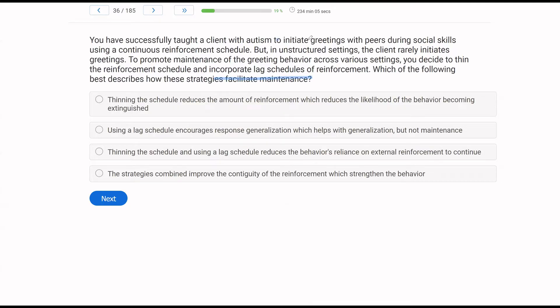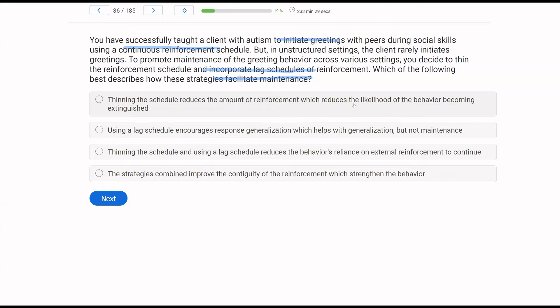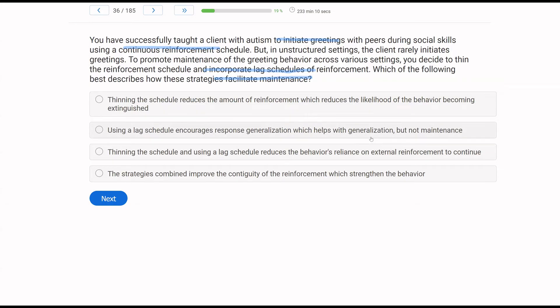So you've taught a client to initiate greetings using a continuous schedule. We obviously have to fade that schedule. So what we do is thin the schedule and incorporate lagged schedules. And with the lag schedule, we are going to require different responses, more and more different responses to get reinforcement. So how is that going to facilitate maintenance? Thinning the schedule reduces the amount of reinforcement. That's true. What reduces the likelihood of the behavior becoming extinguished? Not necessarily. When you thin the schedule, you're essentially putting the behavior on extinction for small periods of time. And so if you thin it too quickly, you might extinguish the behavior on accident. Using a lag schedule encourages response generalization, which helps with generalization, but not maintenance? Well, maintenance is a form of generalization. And if we're generalizing, the maintenance piece is often going to also be benefited.